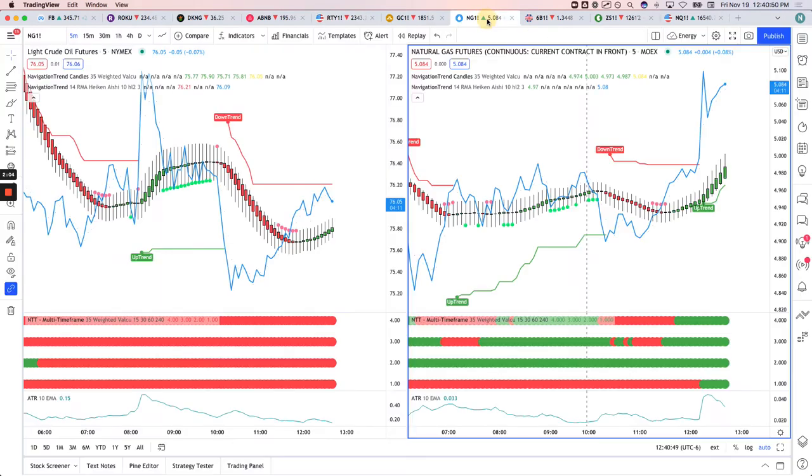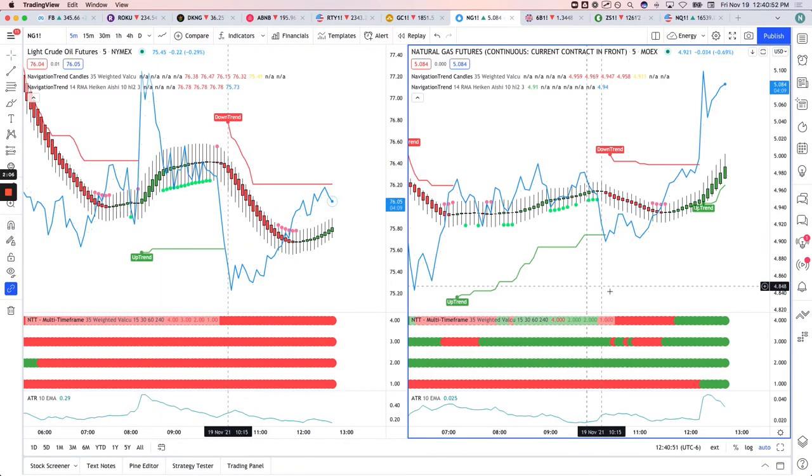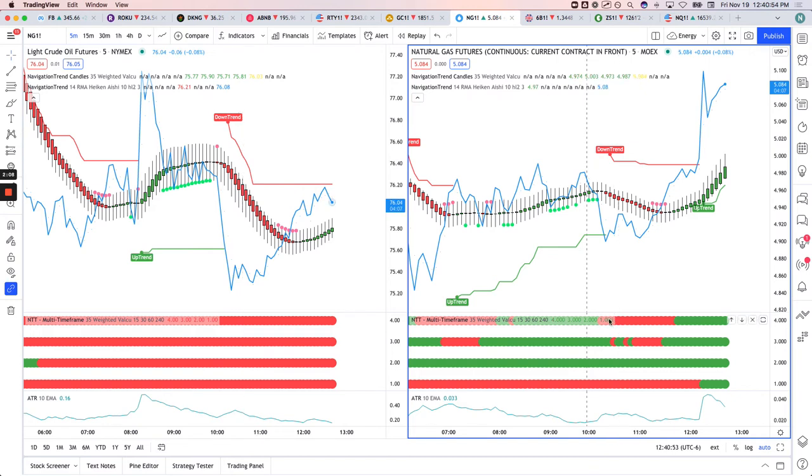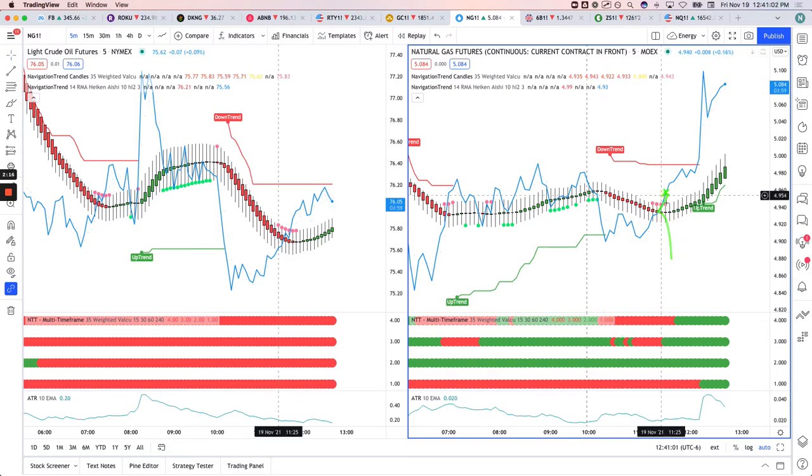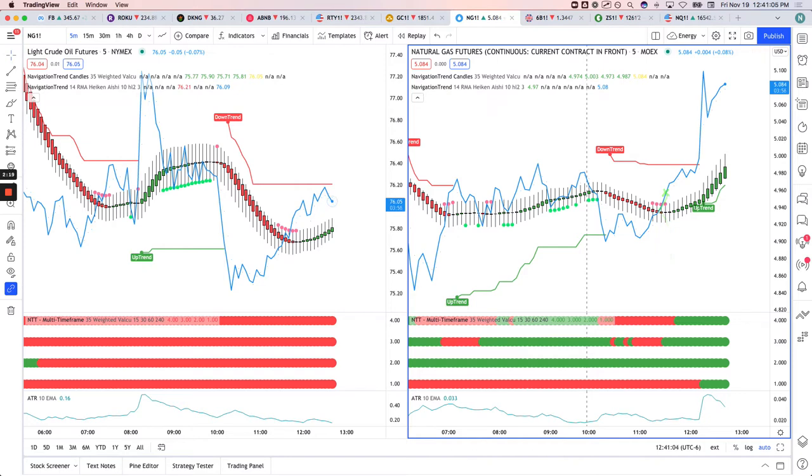QG. So in Natty Gas, it took a short here. We started getting some higher time frames, flipping over to red. When it bounced up here, it got short, looking for a rollover, and it pushed up. So it just cut out once we got a green candle. That's a small loser there.